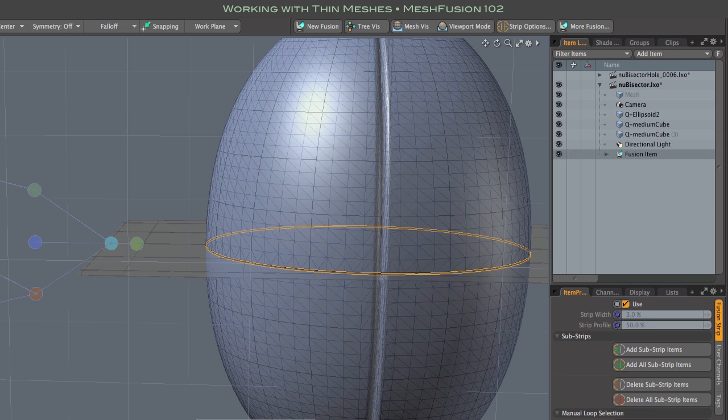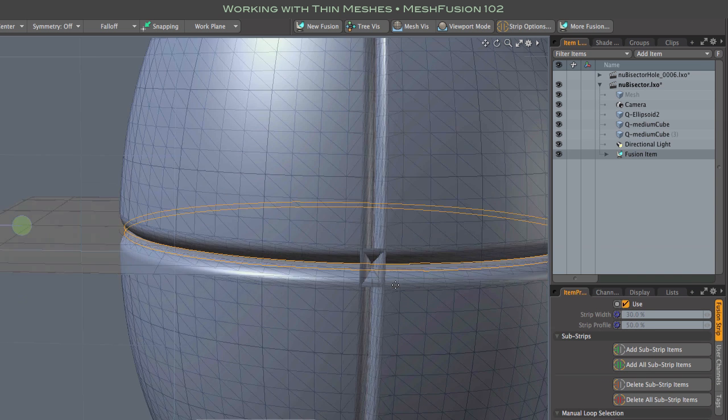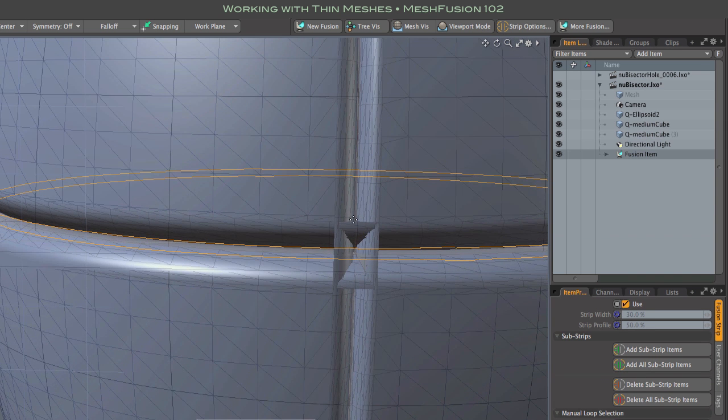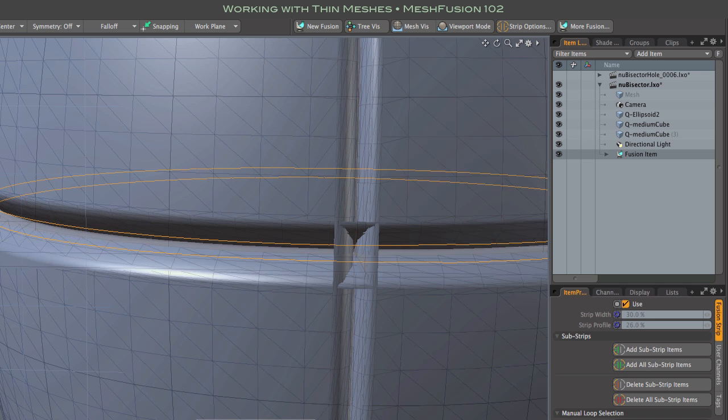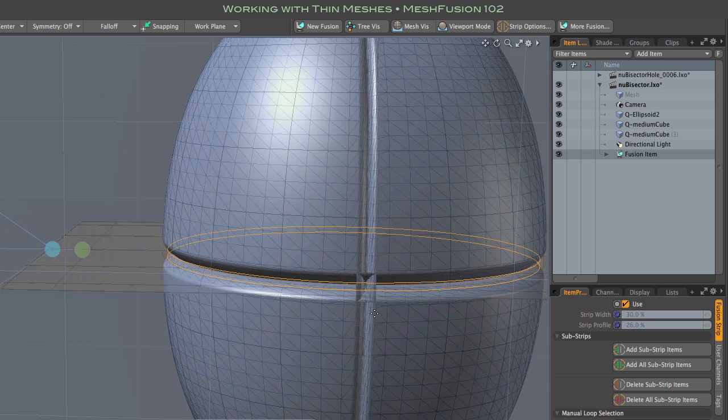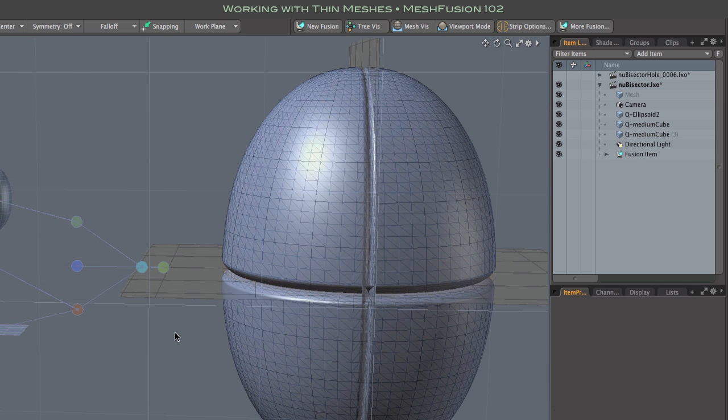But more importantly, as we widen the strip, we can see that it's not actually working. When we have bisectors that intersect each other, we need to use a different method.